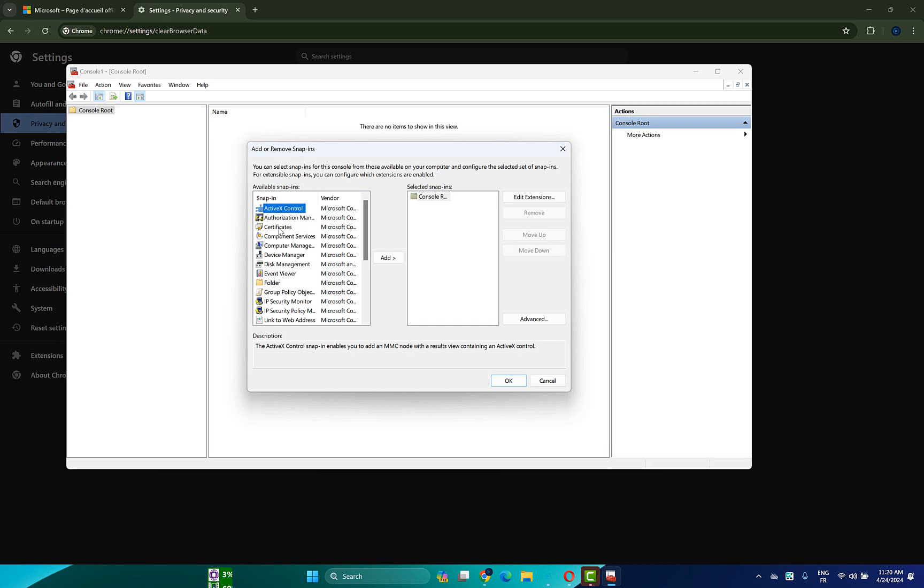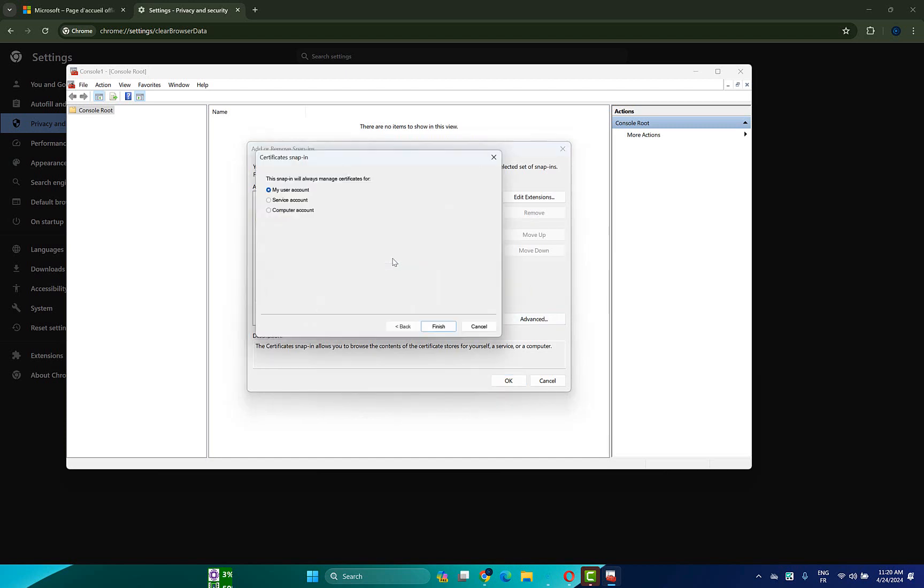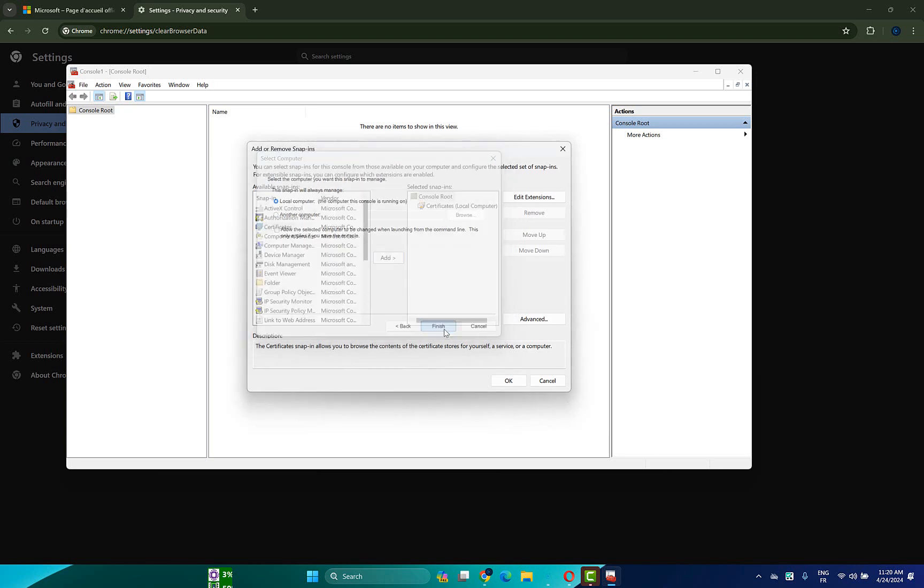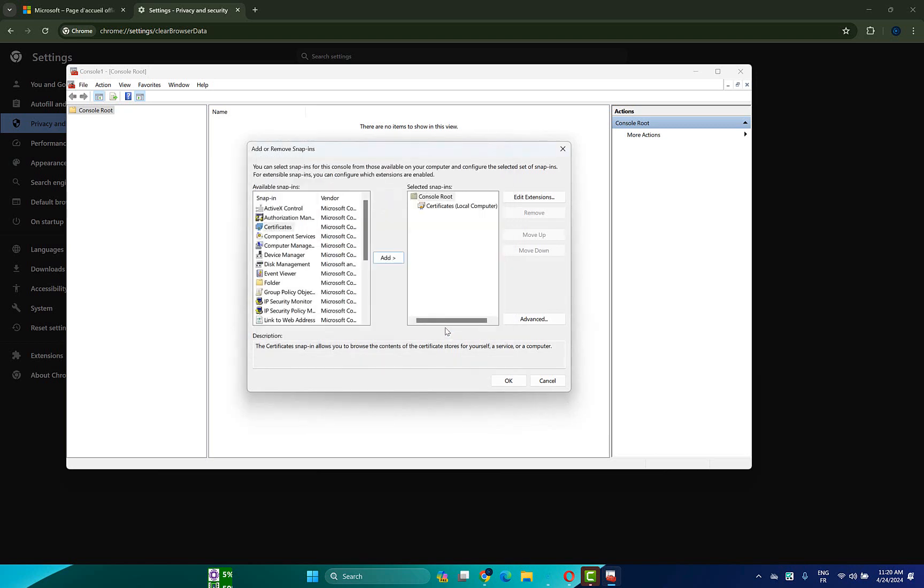After that click on file tab here, then choose add or remove snapping. Now in the left menu here search for certificates and click on add here. Choose computer account option, then click on next, then hit on finish.